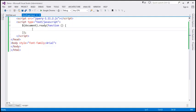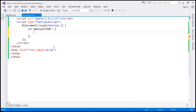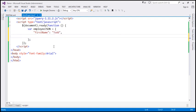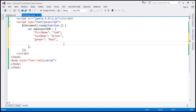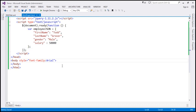Let's flip to Visual Studio. Within our jQuery ready function, let's create a variable called employeeJSON. We create a JSON object using a pair of curly braces. The first property is firstName with the value Todd. The second property is lastName, separated by a comma, with value Grower. The third property is gender with value male, and the last property is salary with value 50,000.